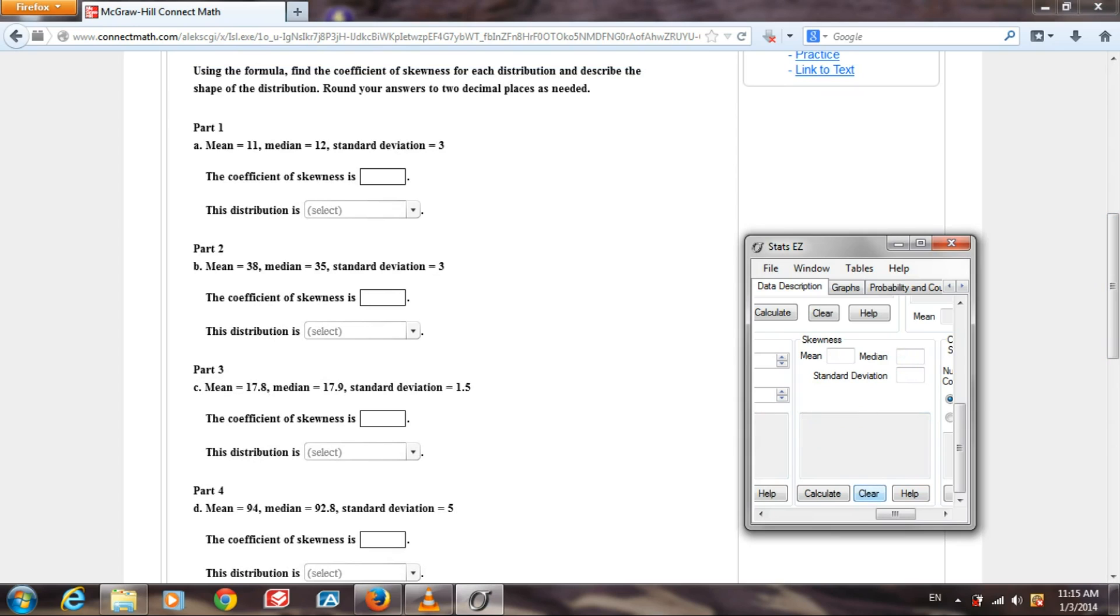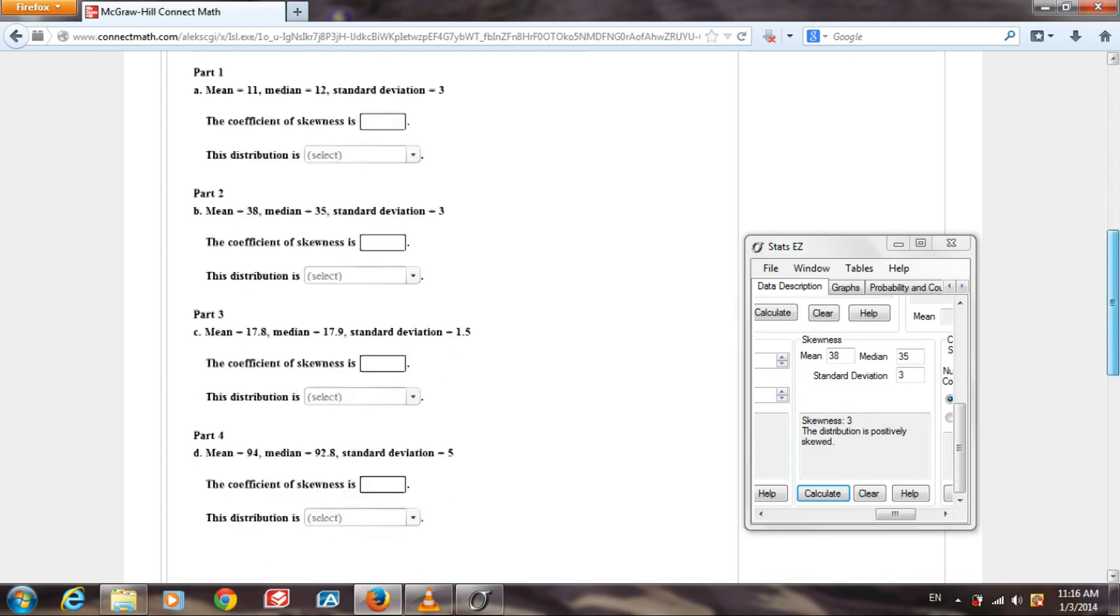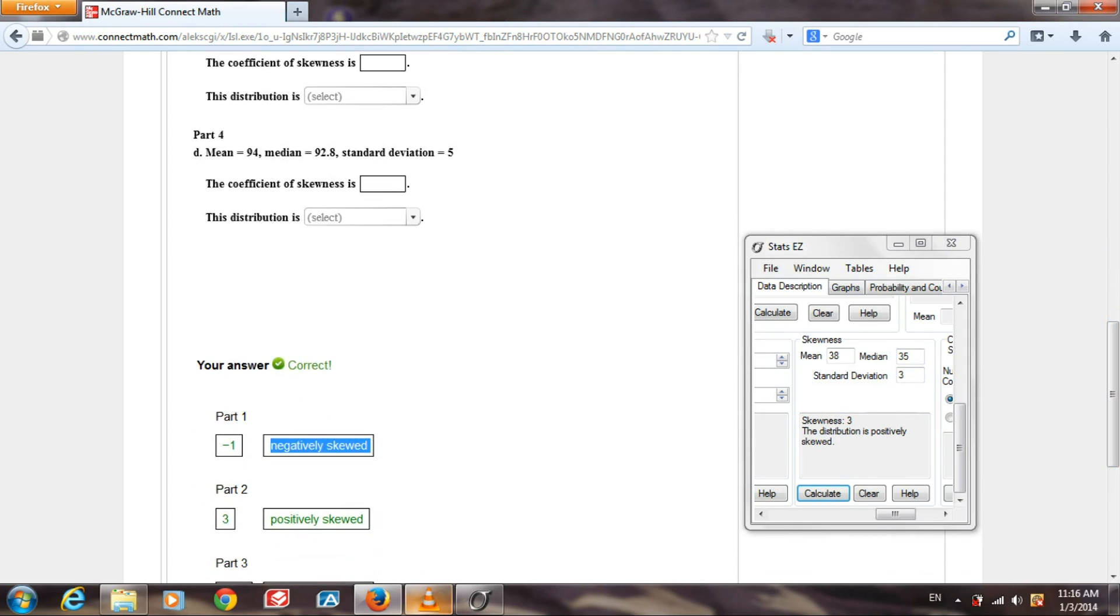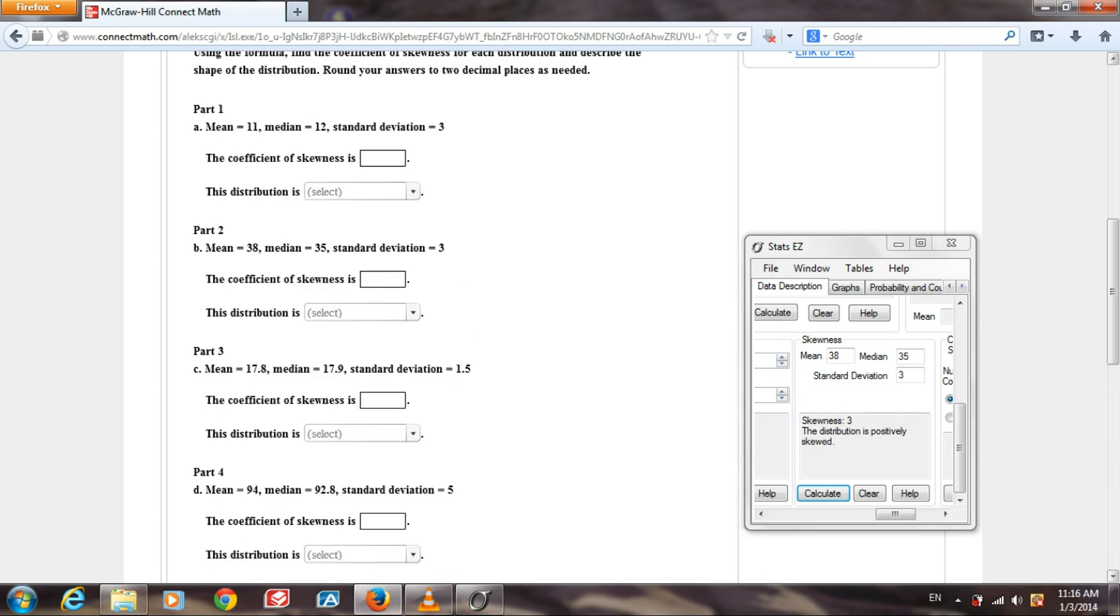Part 2, the mean is 38, the median is 35, standard deviation is 3. Calculate. Skewness is 3, the distribution is positively skewed, and that is the answer that they wanted us to have.